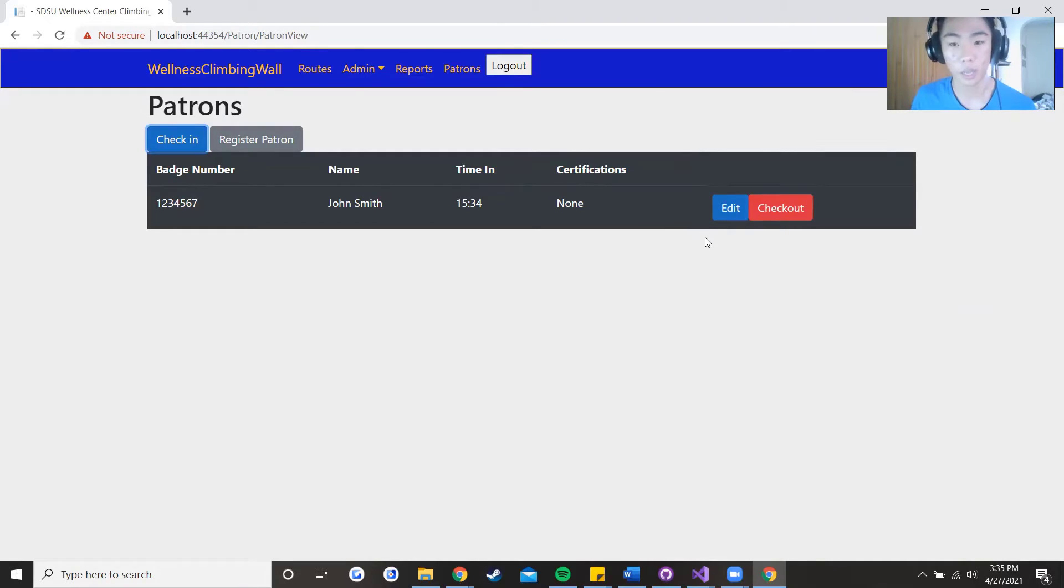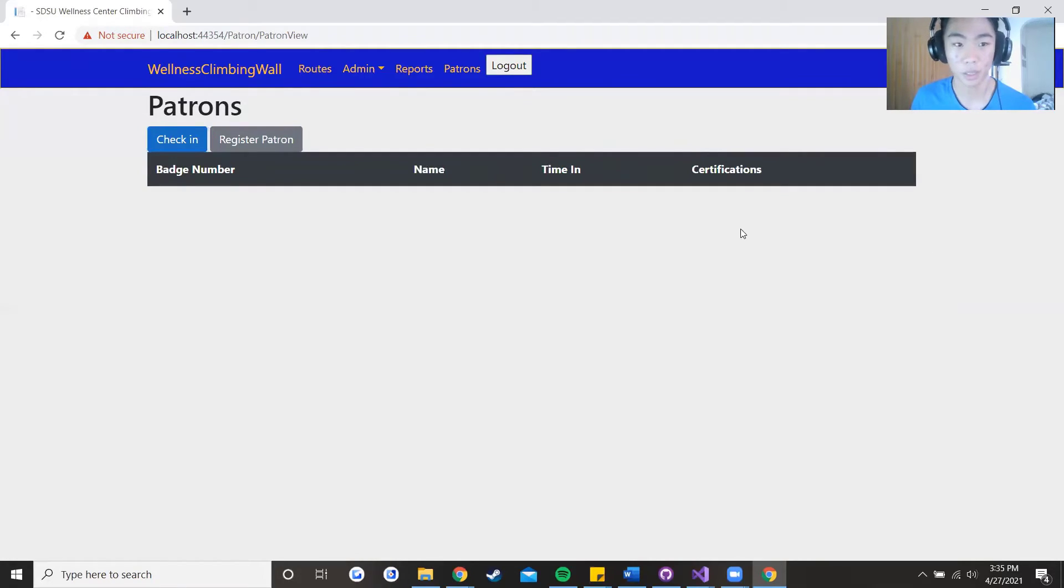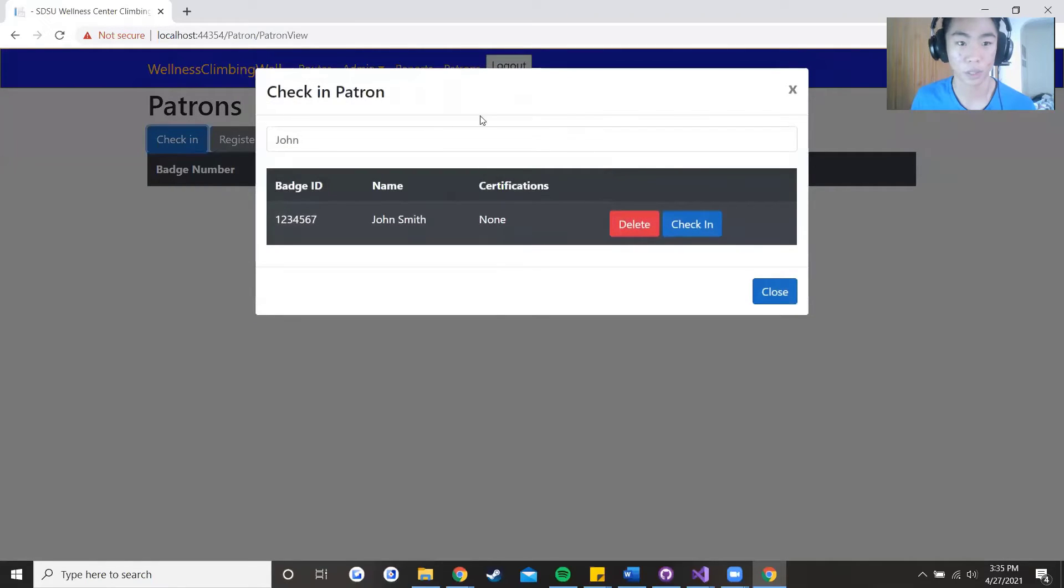Currently at this time of the recording the edit functionality is not implemented but the checkout is, so we can check them out and when we go back into the table you can see that the name pops up once again.